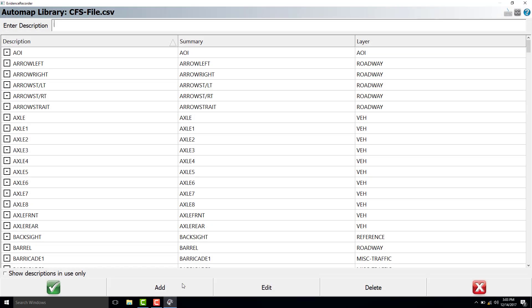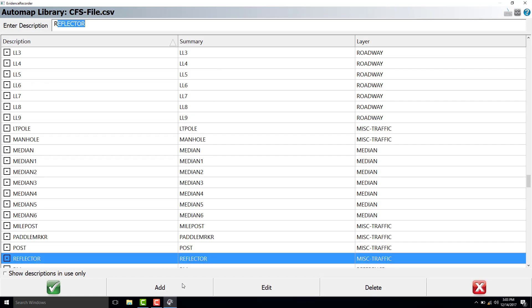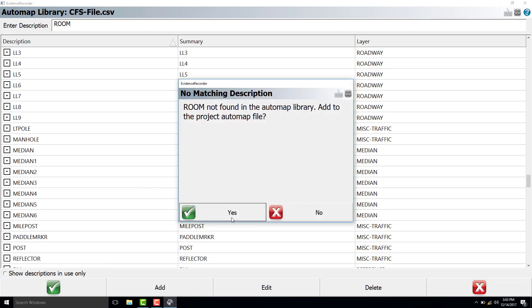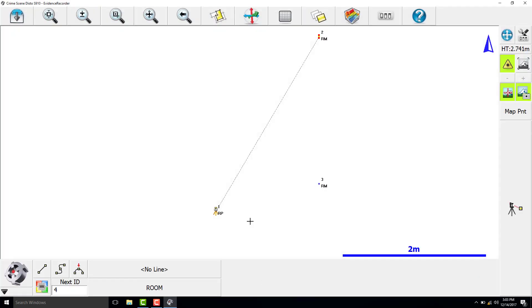Next, we will open up the auto map library to set a description for the next points, and we will type in room, which is not in the library, so we will add it.